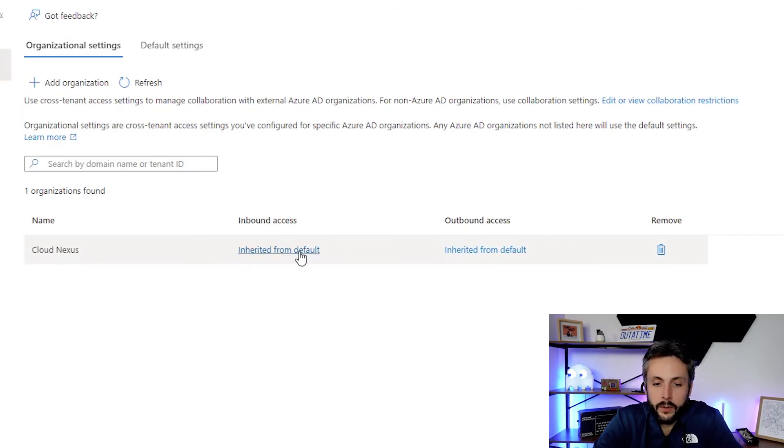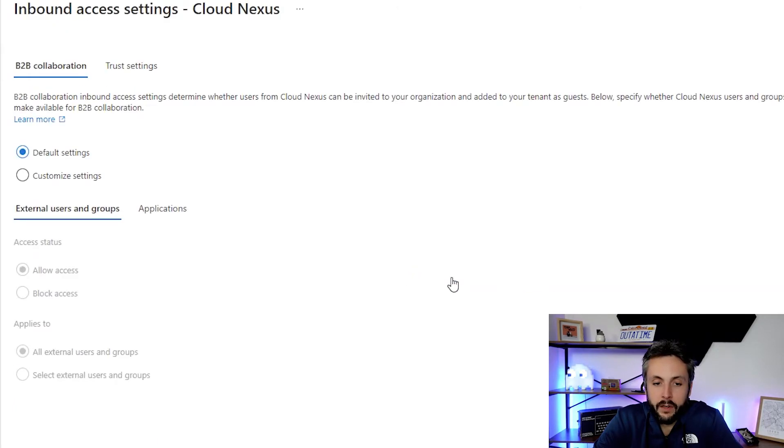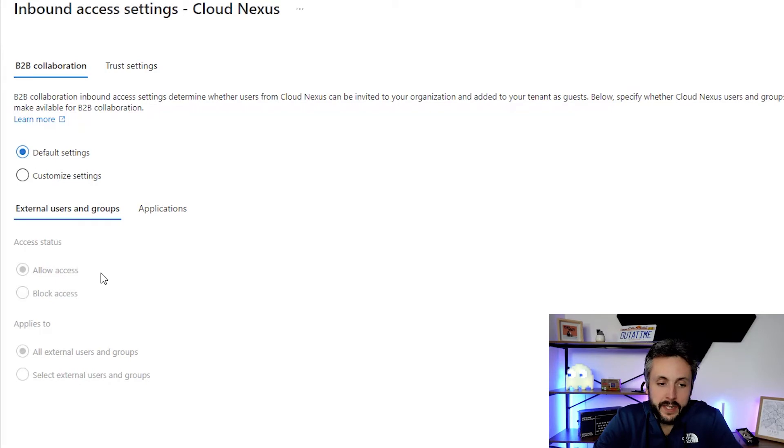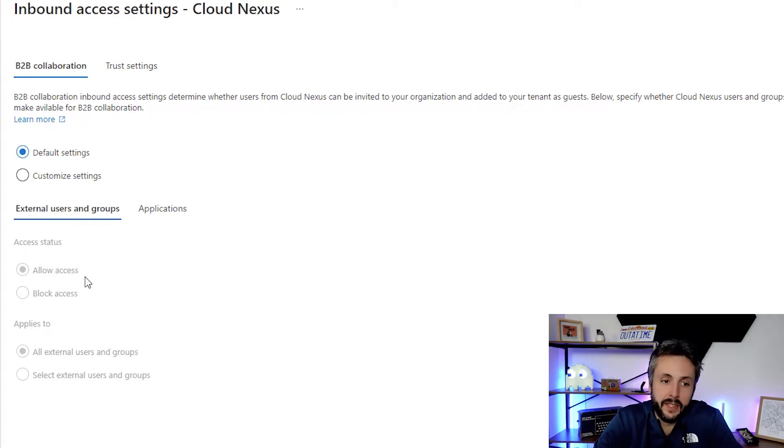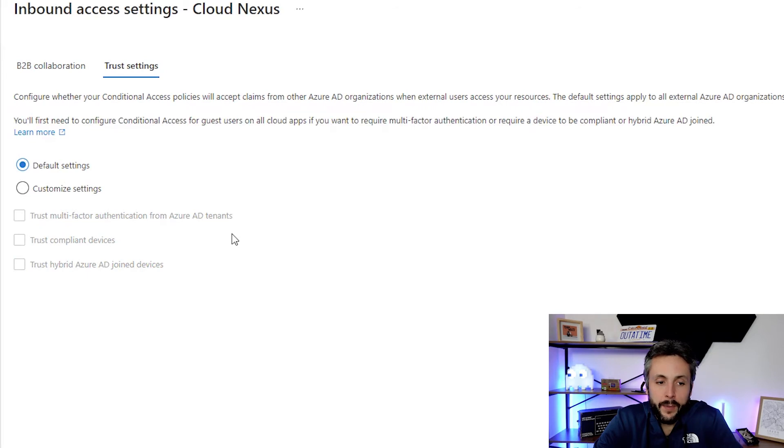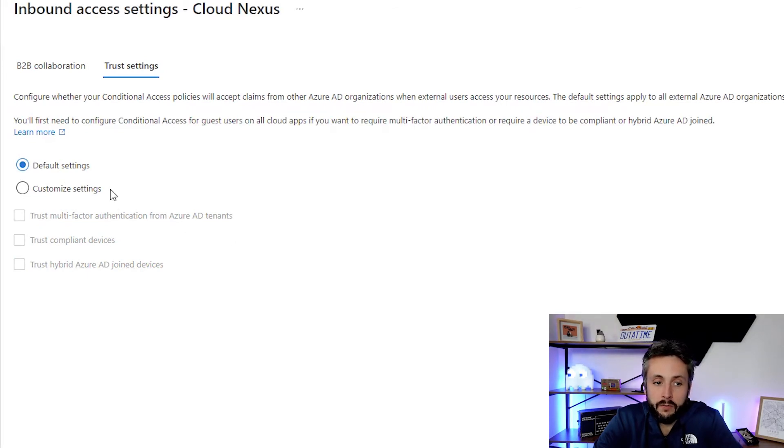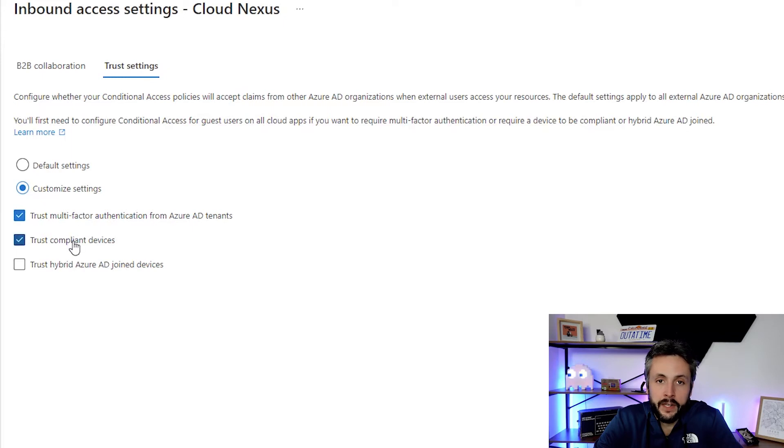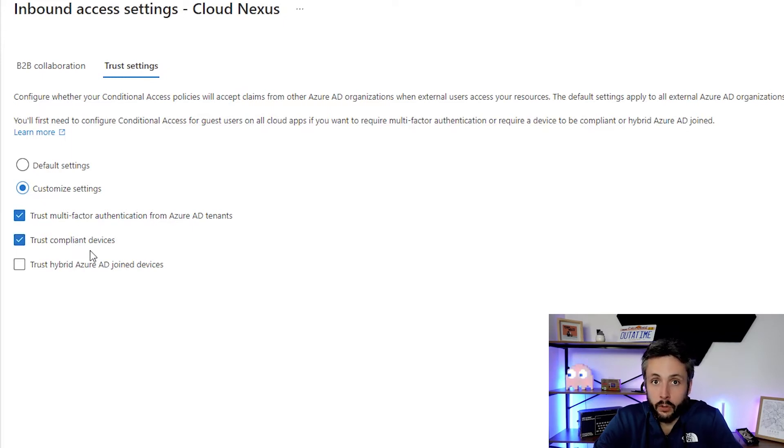We'll jump in here and configure the access. I'm happy with allowing access and blocking access. You can see here, this might be useful if there's an issue with a particular tenant, you can block access. But I'm happy with the default settings under B2B. However, I want to change the trust settings. I'm happy their MFA policies resemble ours. I'm going to trust multi-factor authentication from their Azure AD tenant. I'm also going to trust compliant devices. We both have the same compliant device policy within conditional access, which we'll look at in a future video.